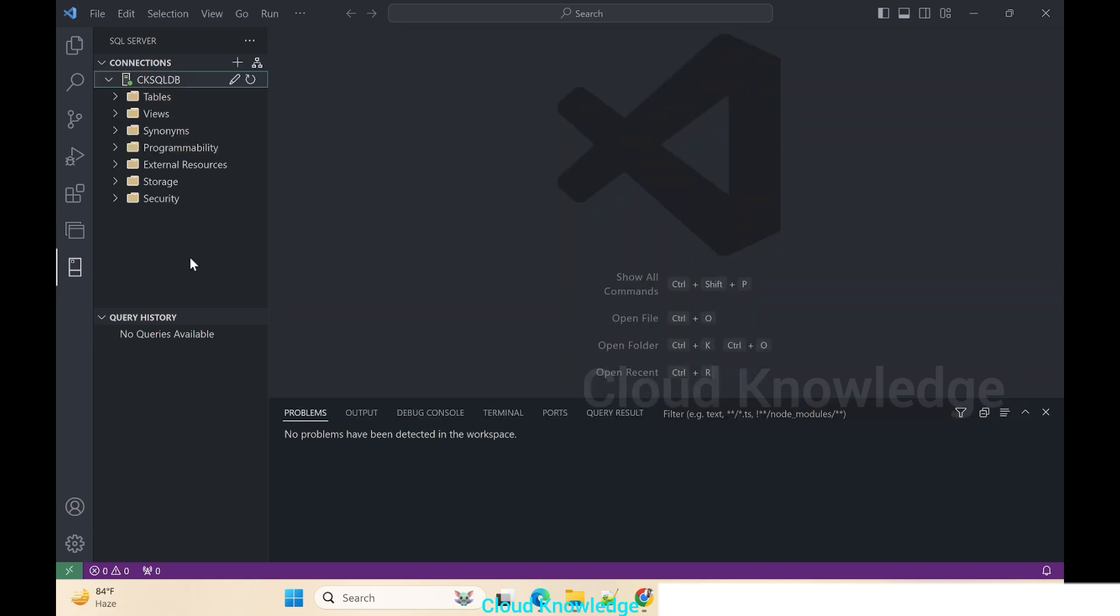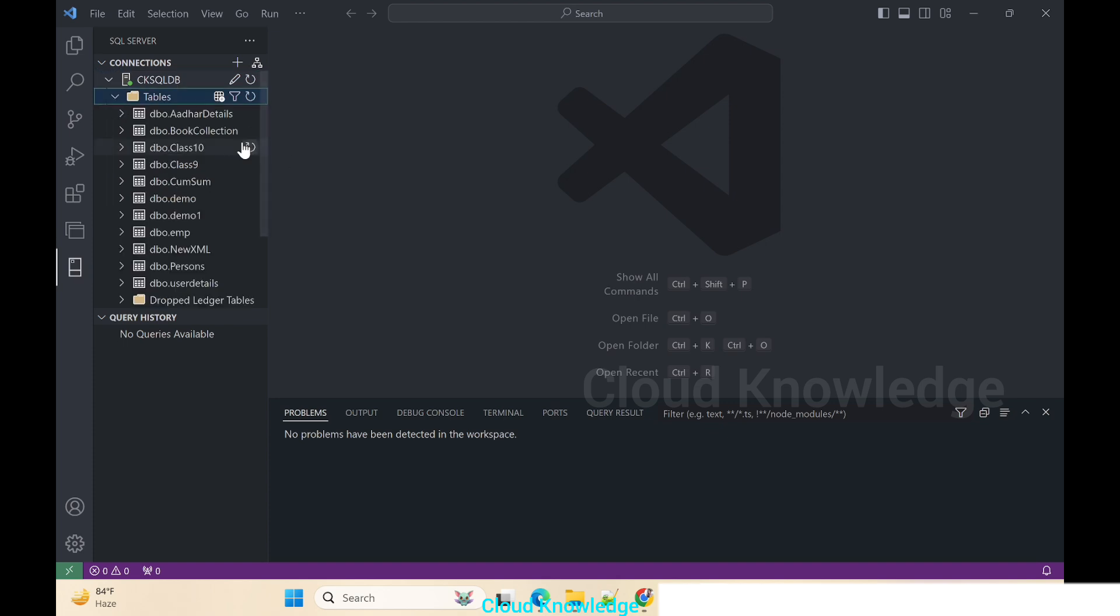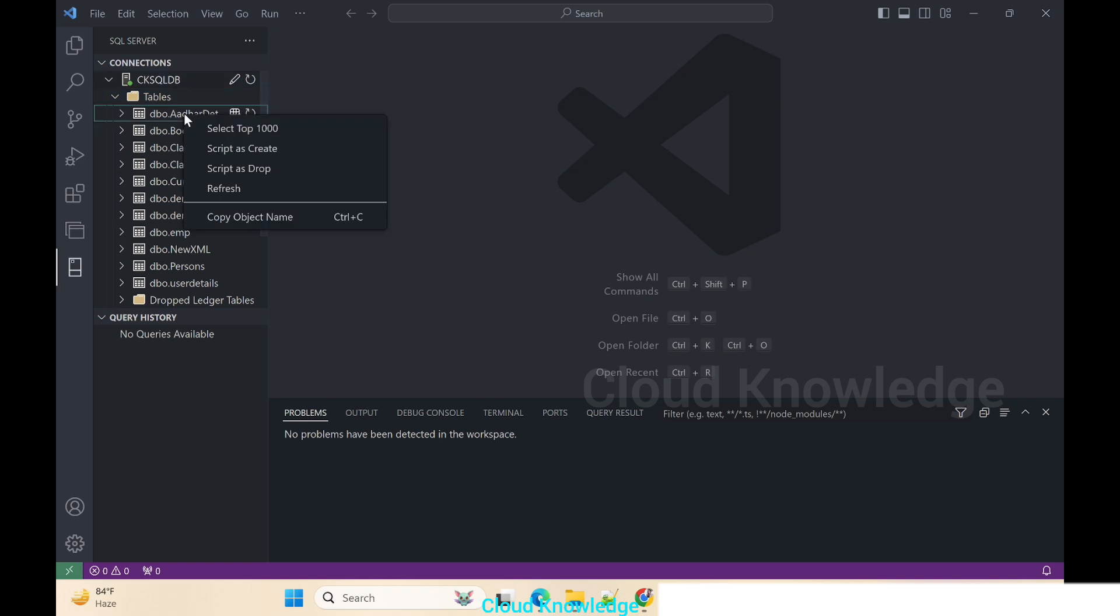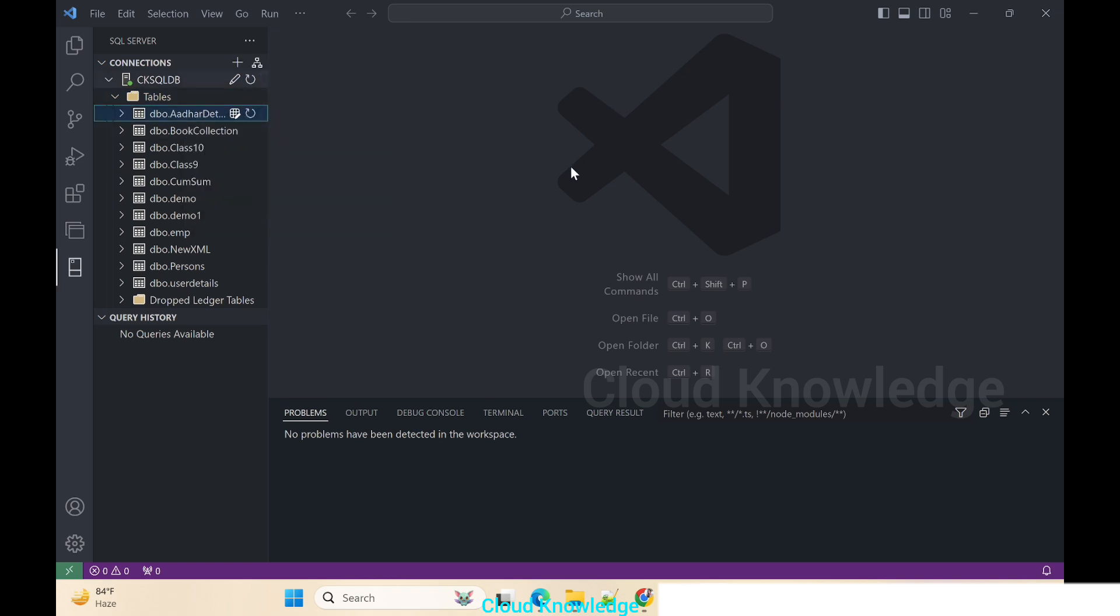Now on the left, right under Connections, we can see CK SQL DB, the profile name which we have given. Inside this connection of the Azure SQL database we could see all the database tables which are present there. So let's right click on one of the table and try to query this table.